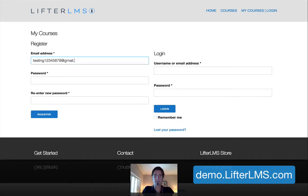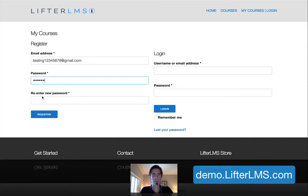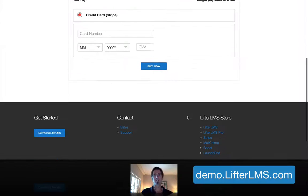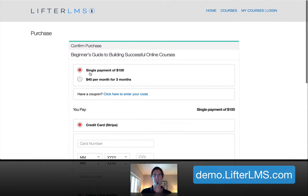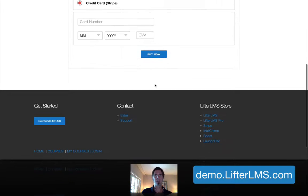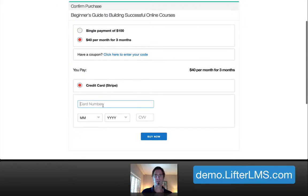I need to take this course. So I'm going to take this course — testing at gmail.com, abc123. And you can see here where I would enter my credit card information. I could go with the one payment option or the three pay option, and I could purchase this course.